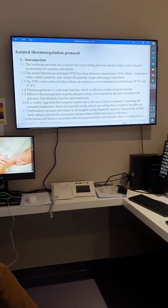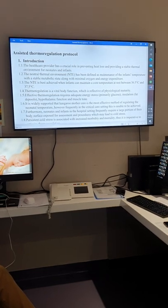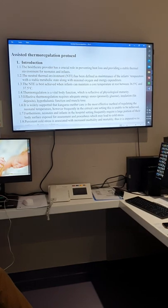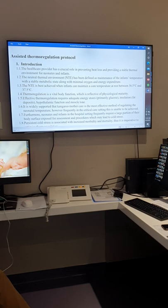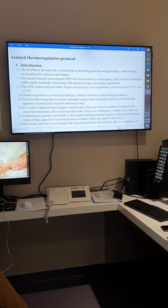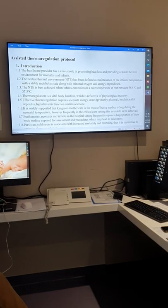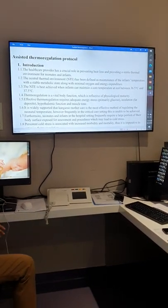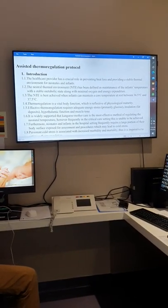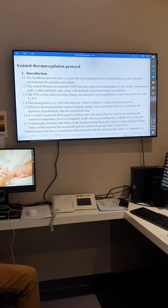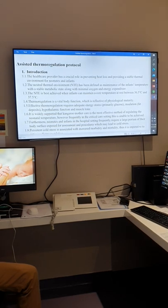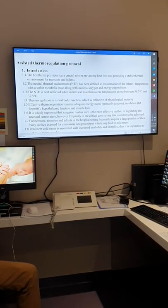The neutral thermal environment is usually when the core body temperature is 36.5 to 37.5. Thermal regulation is not only from us — the body can do thermal regulation, and it is reflected by the maturity of the human being. As adults, we can control body temperature at 36.5 to 37.5 regardless of outside temperature. When the baby is premature, they cannot, so it's our job to help them maintain the neutral thermal environment.